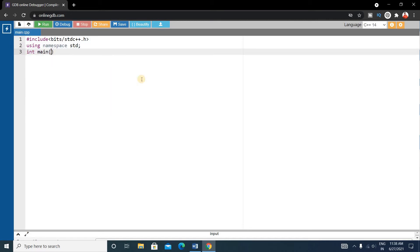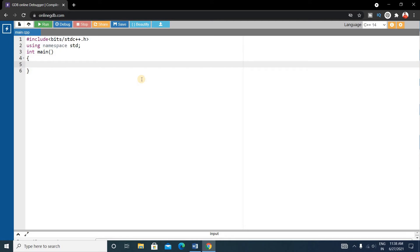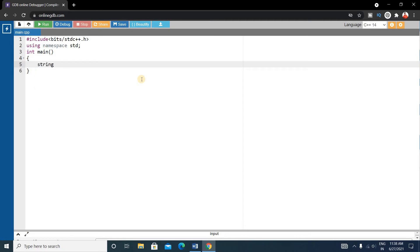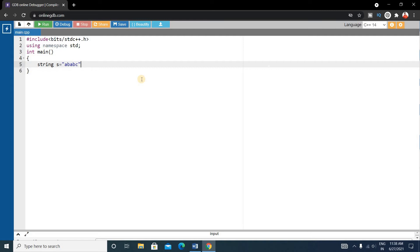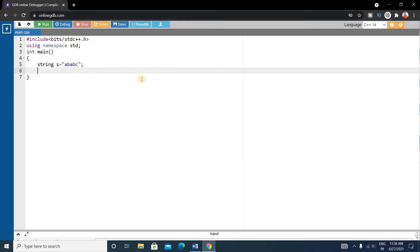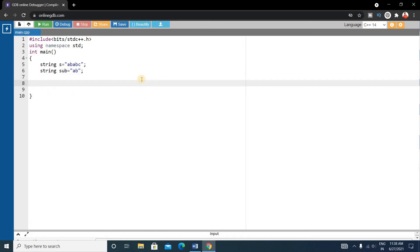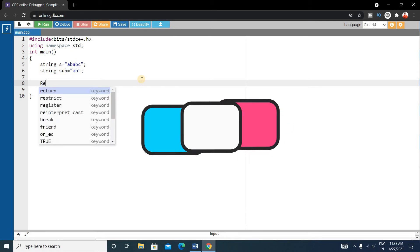Write the main function. Inside main, declare a string — let's call it 's' — and our input string is suppose 'ababc'. There will also be a substring, let's call it 'sub', which will be 'ab'. Now we'll write a separate function where we'll do all the operations — let's call it 'repeating'.